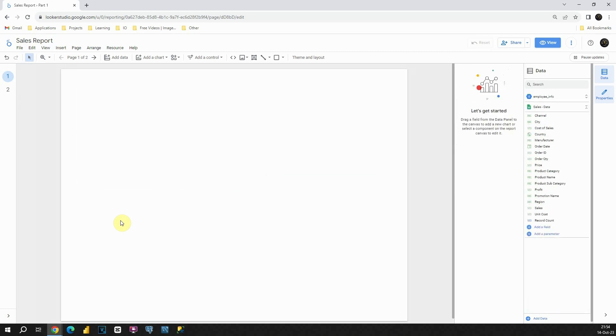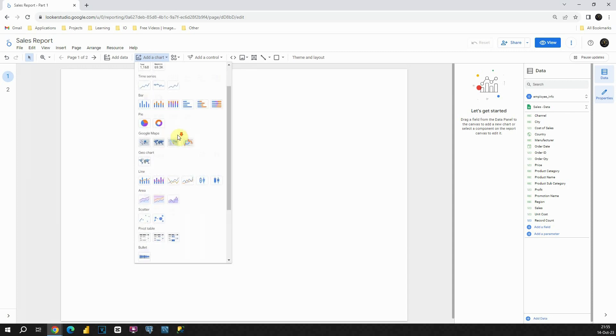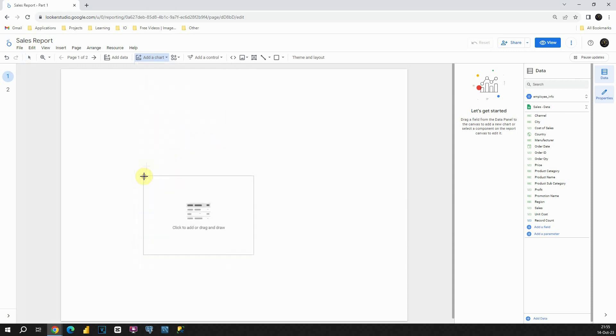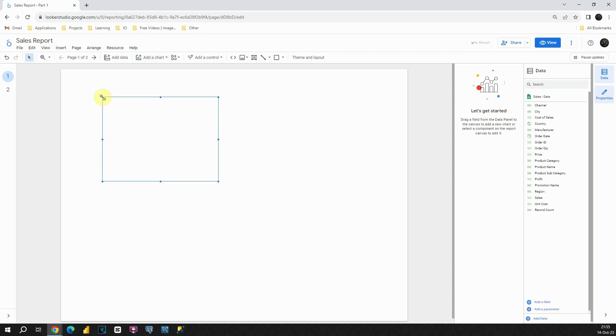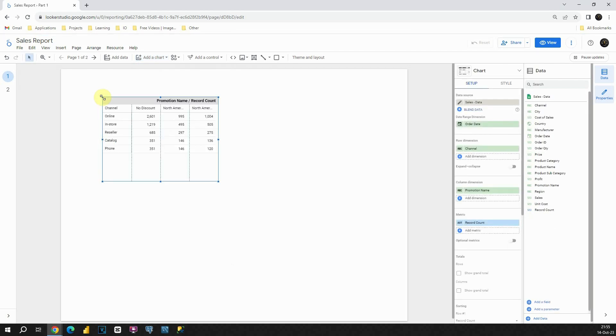To insert a pivot table, let's click on this add a chart option. And then let's find our pivot table. I'm going to scroll down and let's choose our pivot table. I'm going to place it here. Perfect. As you can see, we already have some data here. But now we will be changing that.